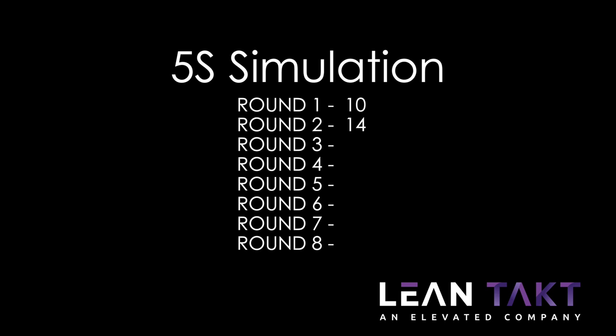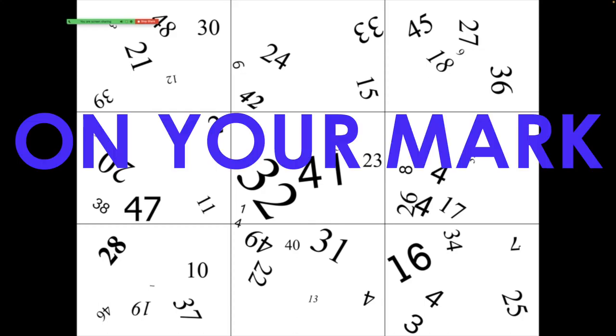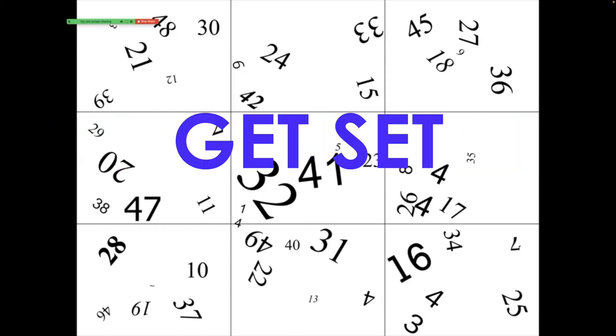Now, what if we gave you just a little bit of organization and put lines in there? So here are some lines. I'll give you 20 seconds on the clock. On your marks, get set, go.